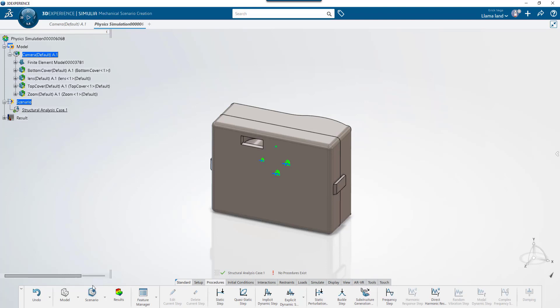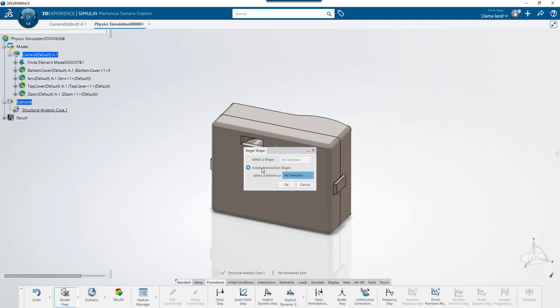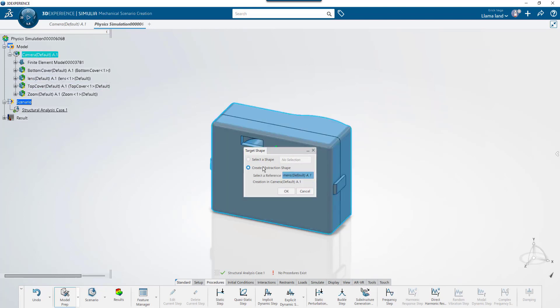Let's go into the model prep app to create the floor we'll use for the crash. If I wanted to simplify geometry from my existing model, I could select a shape. But in this case, I'm going to create a new abstraction shape. And the container will be my top level physical product.